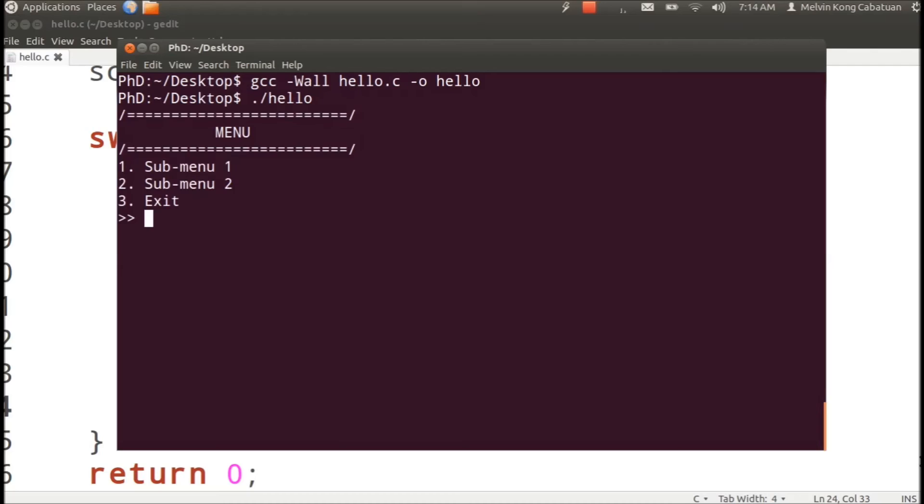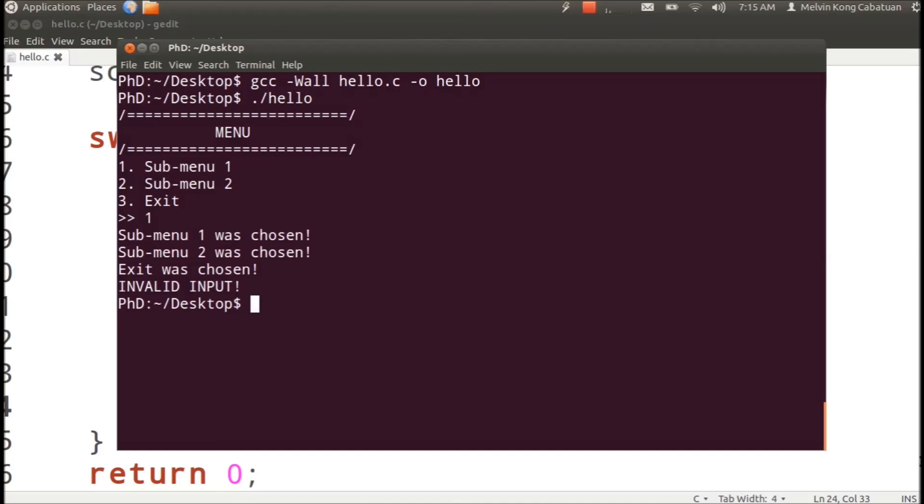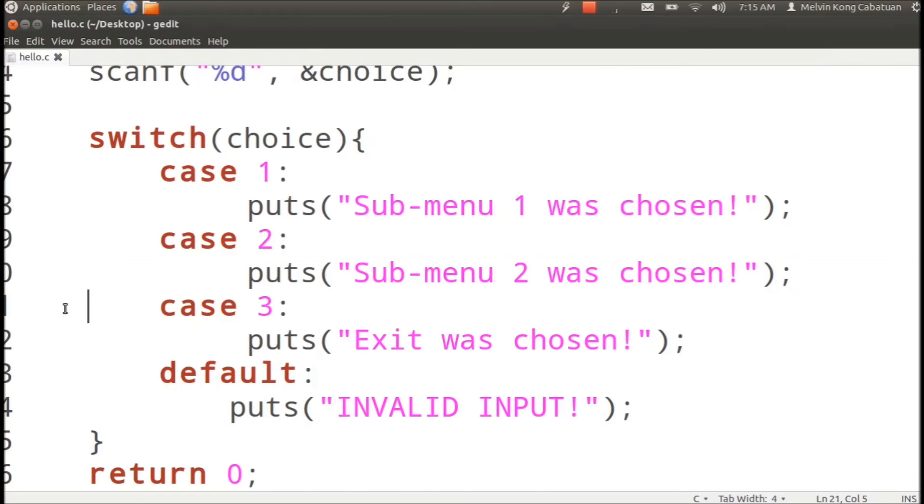Okay, so let's run the code. So we have the main menu, if I press one it should print submenu. Ah, so there's a problem, it printed all the cases.